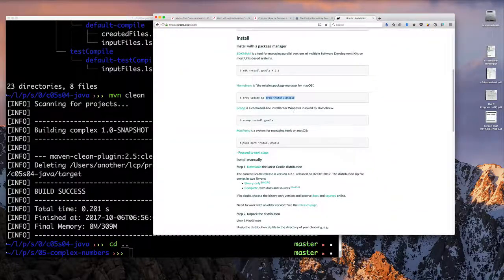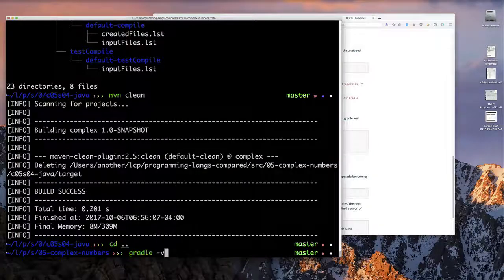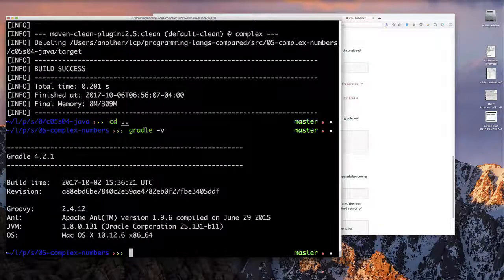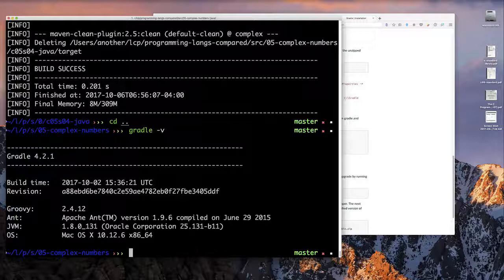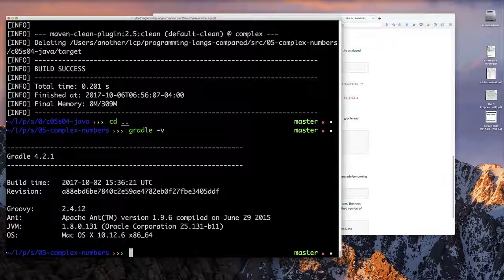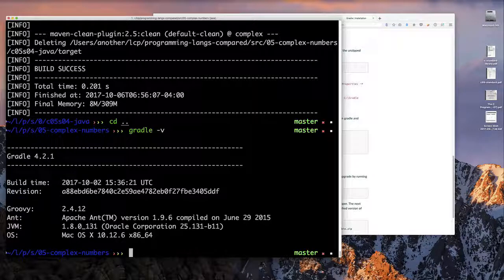Gradle is the newest build tool on the block today, and it's getting pretty popular. It's a lot easier than Maven to use — this mirrors what we see in programming languages, where languages that come later tend to be easier than those before them.